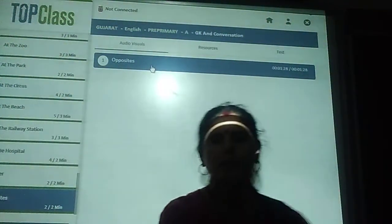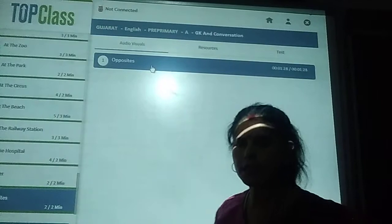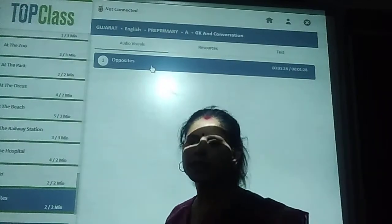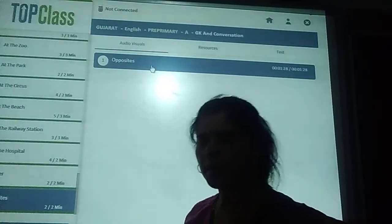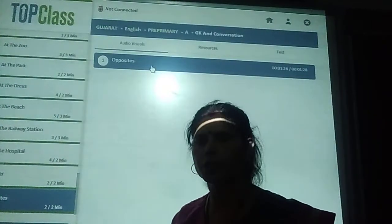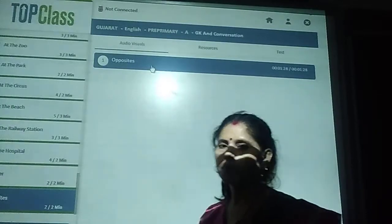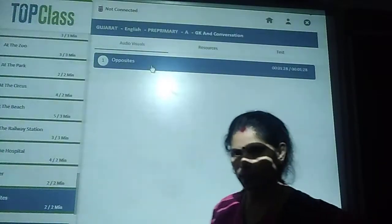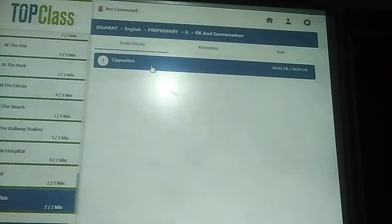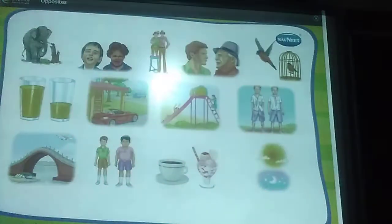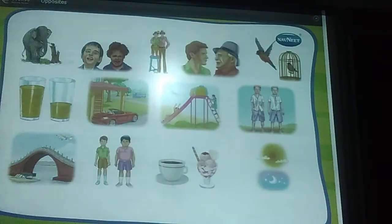Good morning students. This is Senior KG. Senior KG will do the subject oral today. You will see the opposite names. Let us learn about opposites.